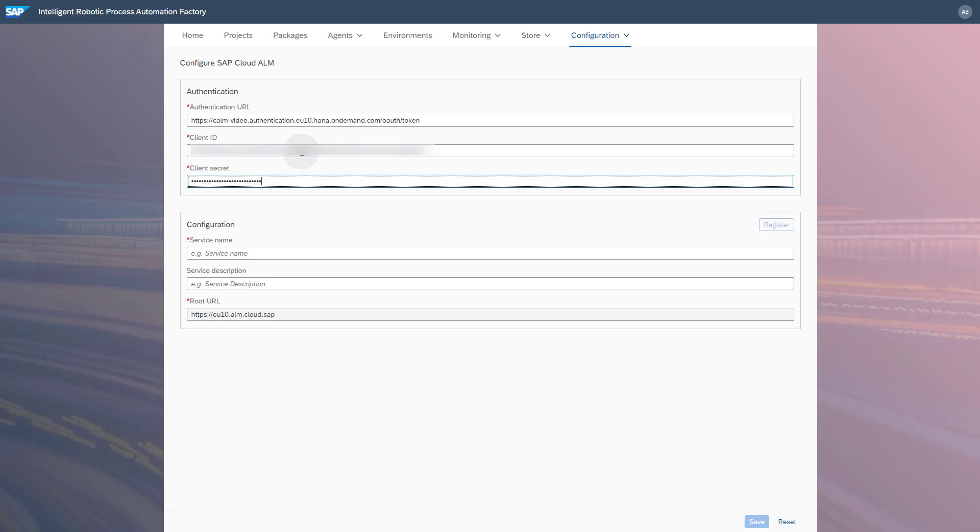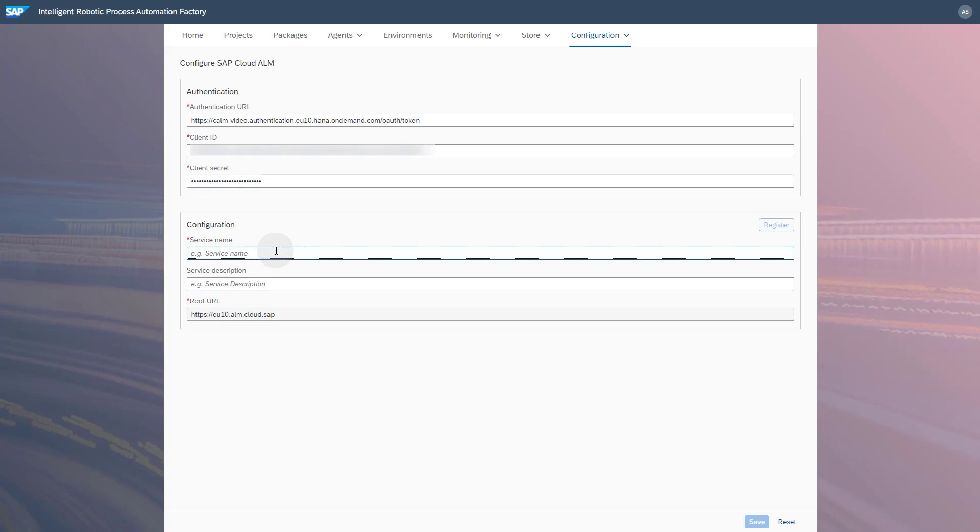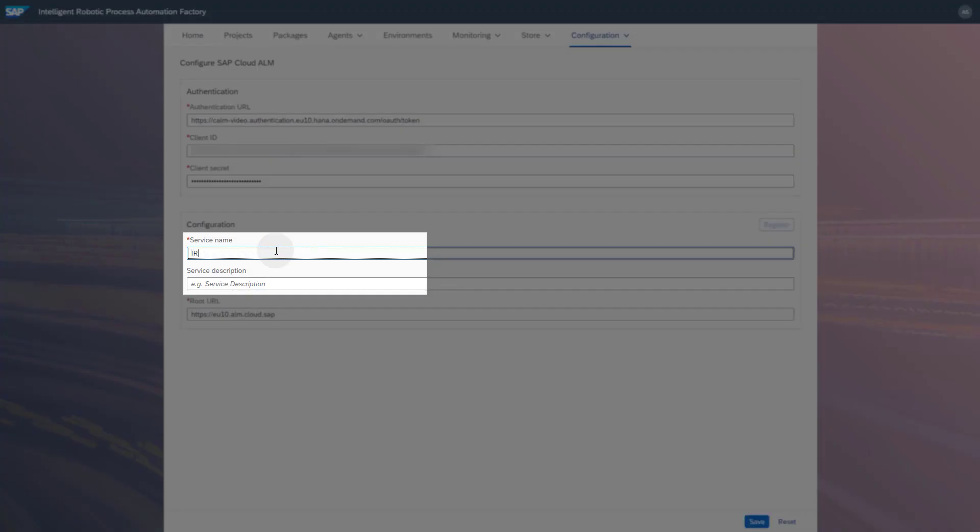Under Configuration you enter values that will help you to identify the SAP Intelligent RPA service in the landscape management of SAP Cloud ALM. Enter a service name and a service description.